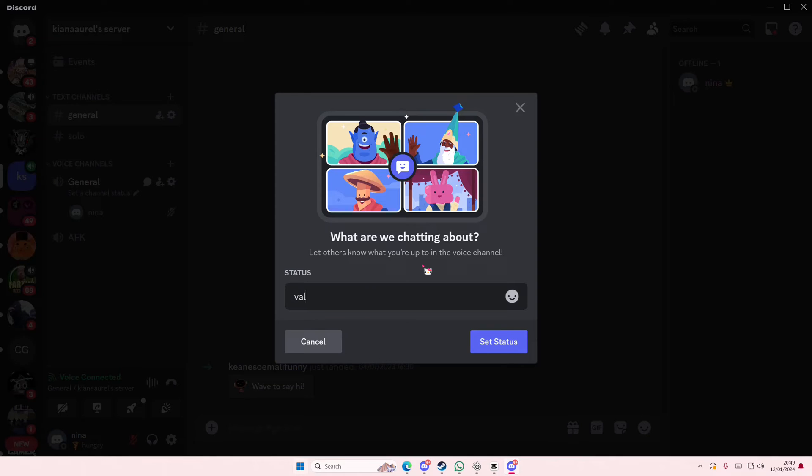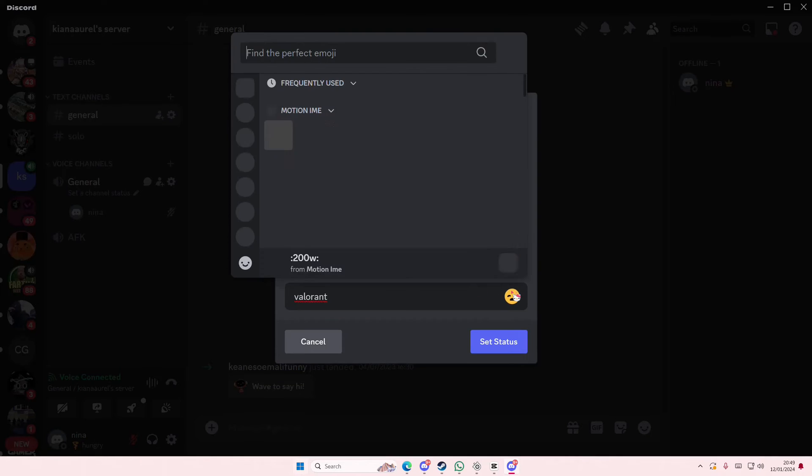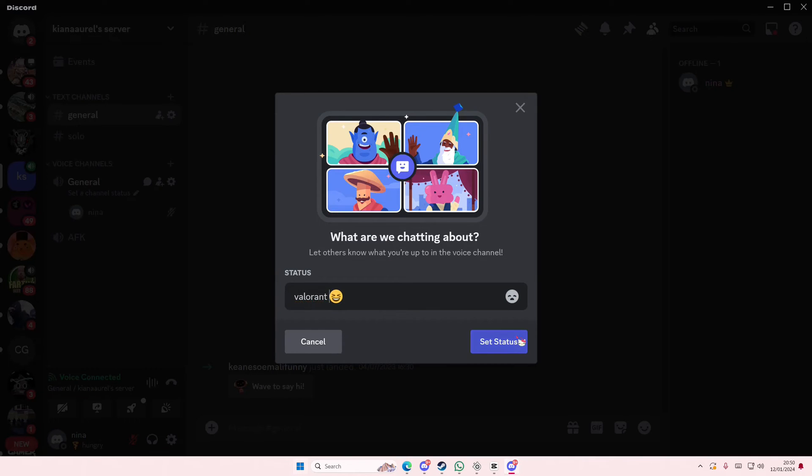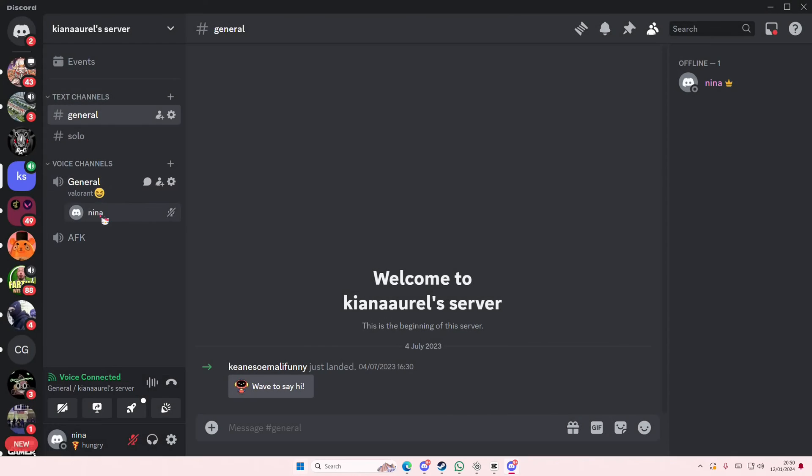Valorant, so I'm just going to type in status Valorant. You can also add in an emoji or stickers you have, and then you're just going to press that status and it's going to be here.